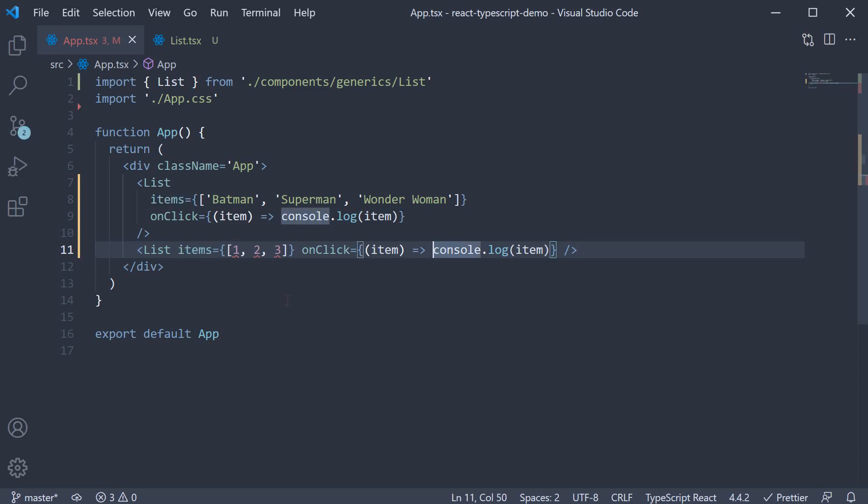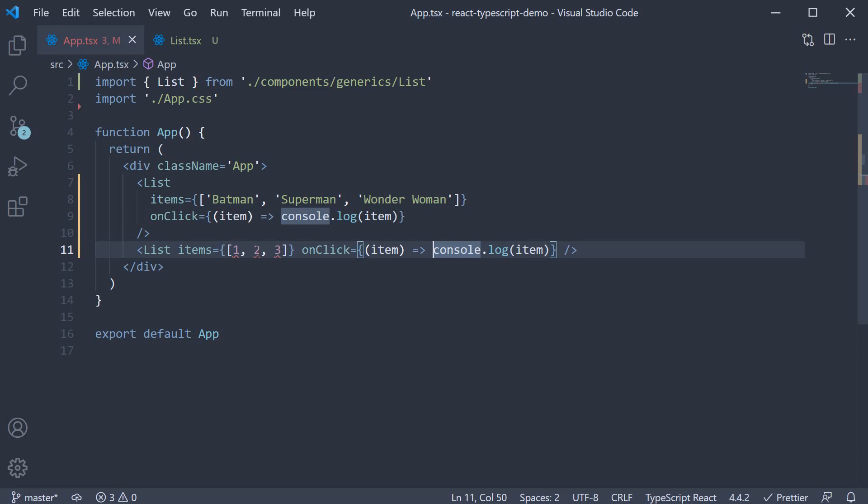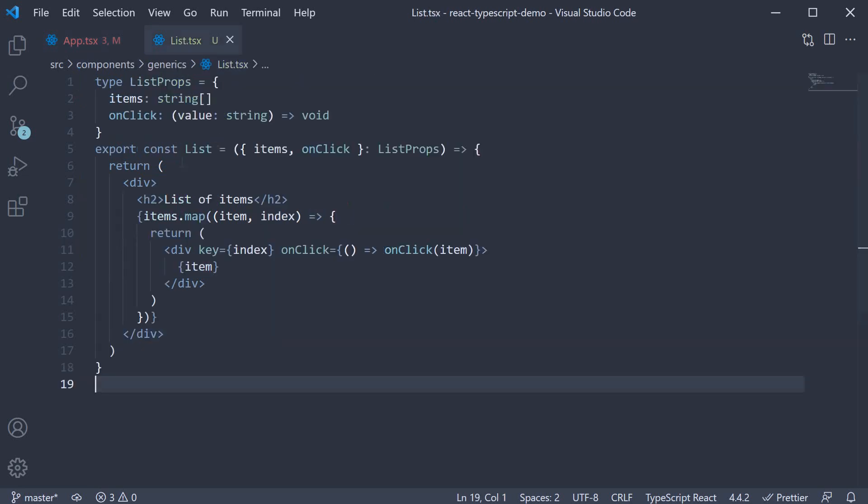When we do this, typescript is going to complain. Type number is not assignable to type string. This is because we have mentioned items is an array of strings.